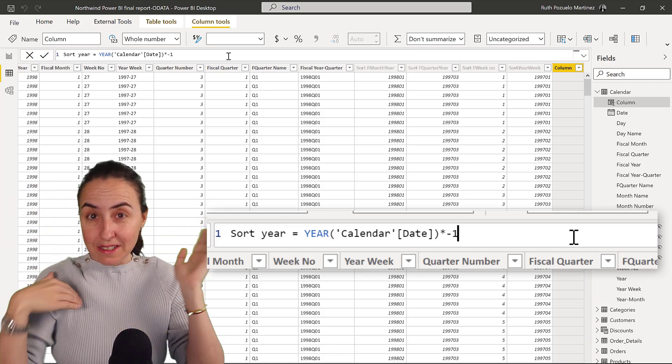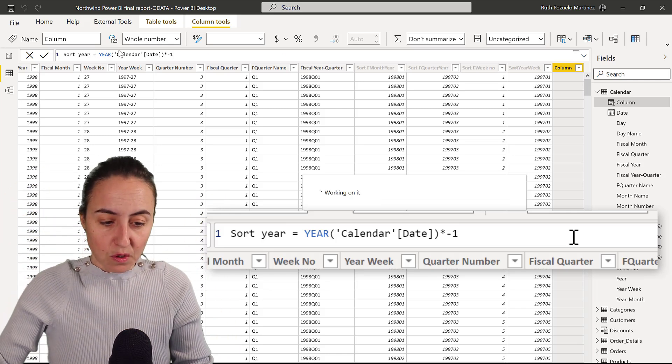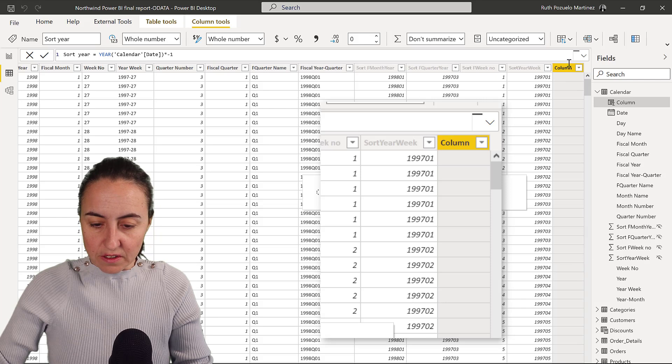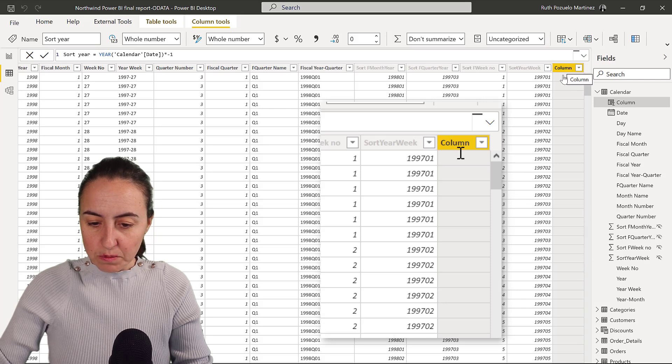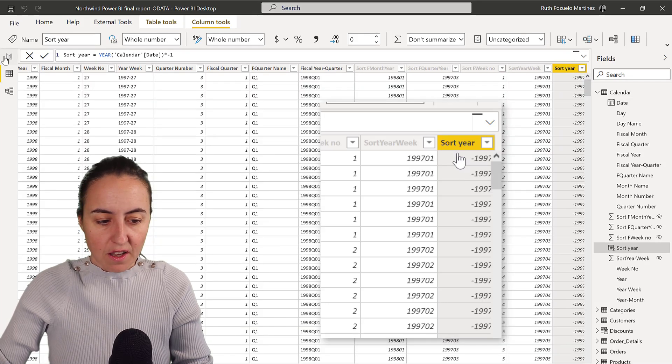So I want it to be descending instead of ascending. So I'm going to enter and this will be my sort column sort year.